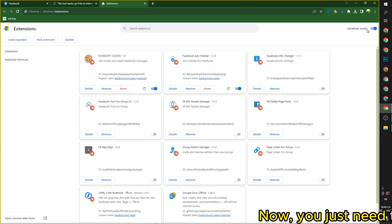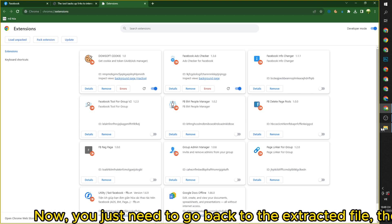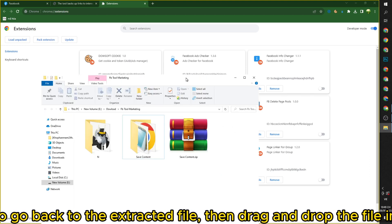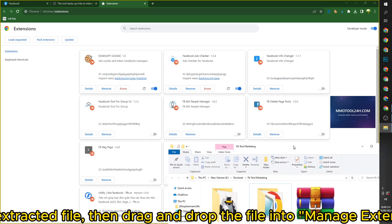Now, you just need to go back to the extracted file, then drag and drop the file into manage extensions.